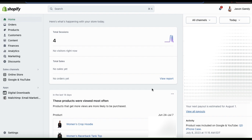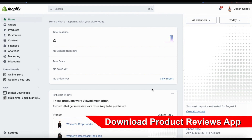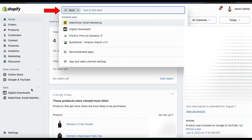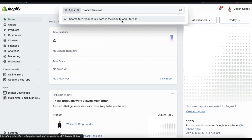You should then be taken to your account dashboard. To enable customer reviews, the first thing we'll need to do is download the product reviews app. To do this, let's look at the menu on the left-hand side and click the Apps tab. This will open up a search box at the top where you can search through all of the apps available for Shopify. From here, go ahead and search for product reviews.